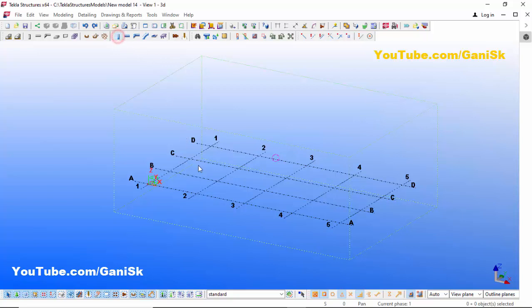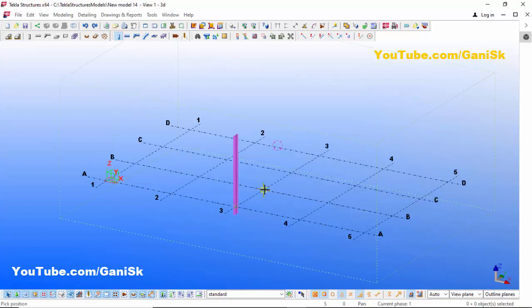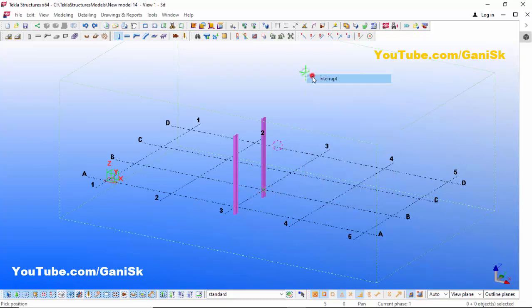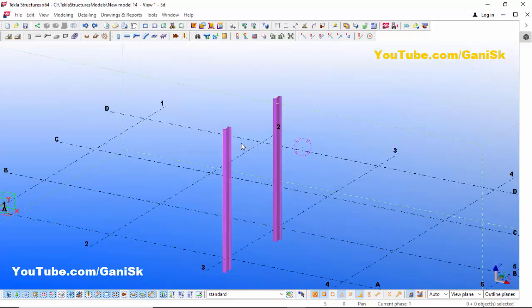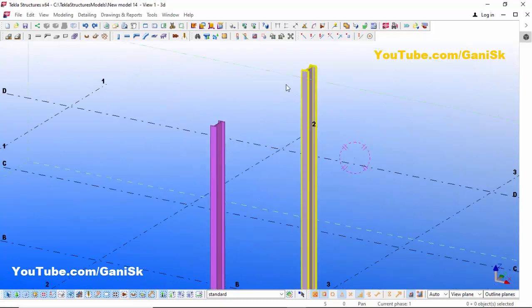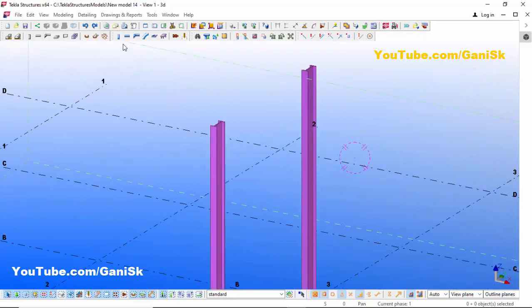Create column and pick the first position here and pick the second position here to create columns like this. Now I'm going to create a beam, so select this beam and pick the first point here.